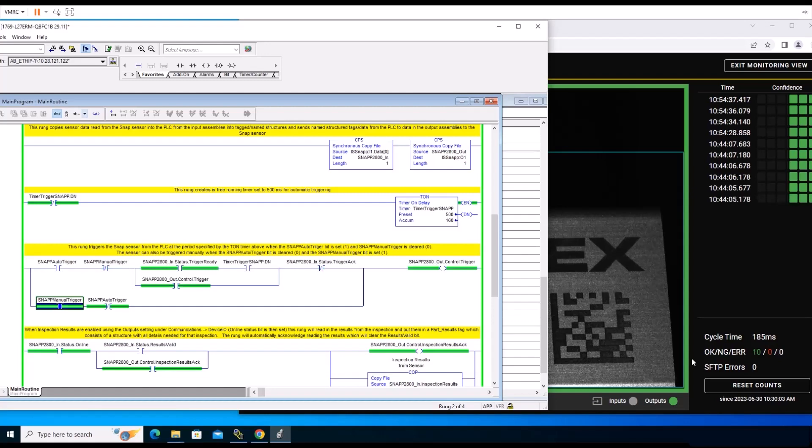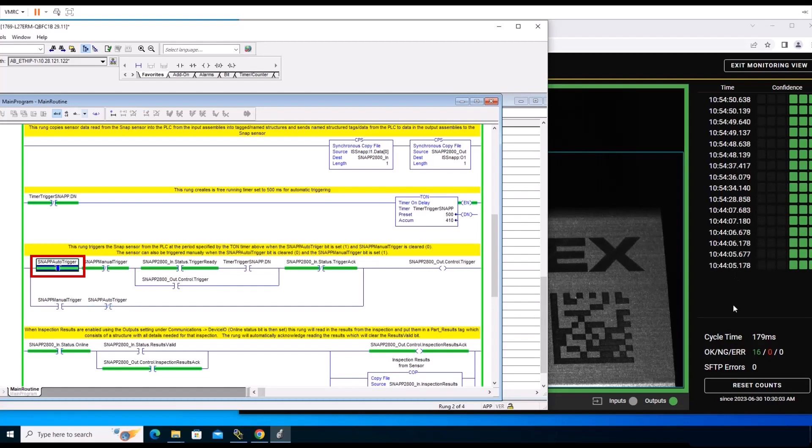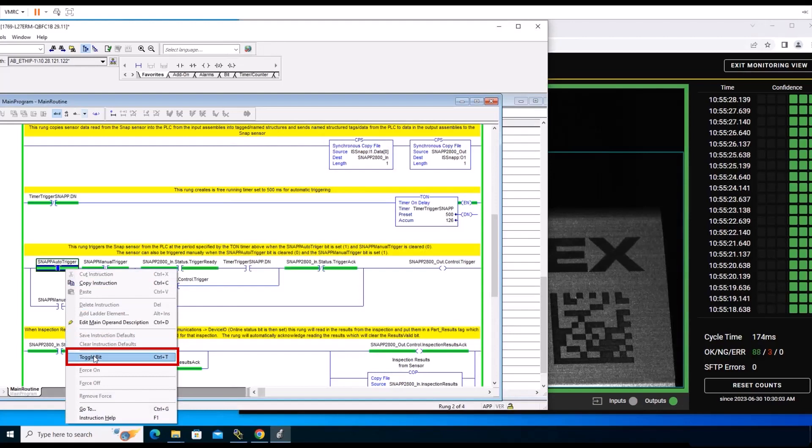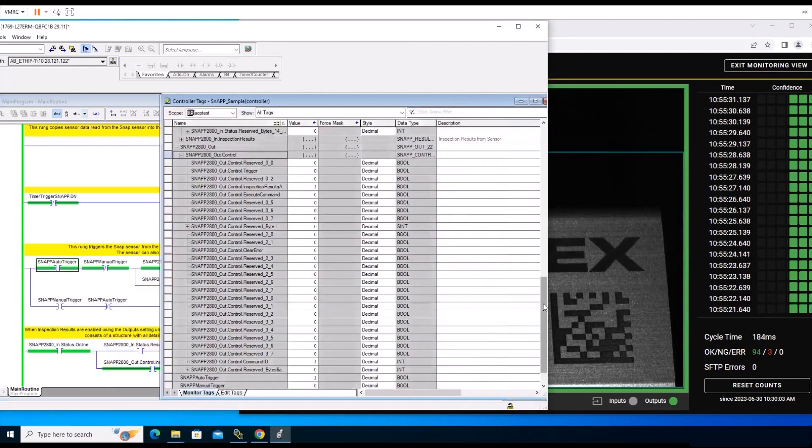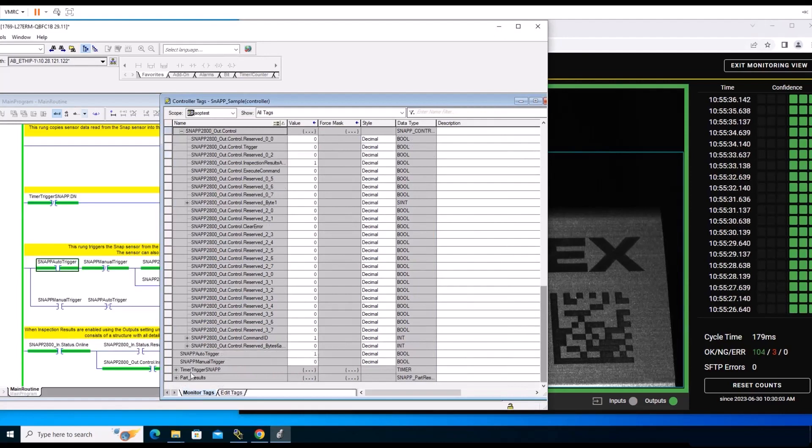There is also a rung that creates a free running timer. To activate this, click on the Auto Trigger rung to start triggering twice each second. As you can see from the Monitoring View, it is triggering automatically. To stop the Auto Trigger, right-click on the Auto Trigger rung and select Toggle Bit. That's how simple it is to trigger the system. Now if you want to let it Auto Trigger, simply press Ctrl T on the Auto Trigger. It starts triggering twice every second.